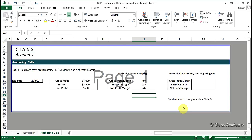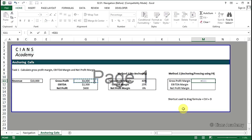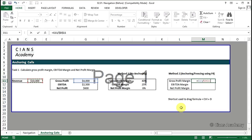So first we will go to cell number M11 and type equal to G11 divided by D11, and then we will press F4 to freeze D11. Please note that there is a dollar sign in front of both row D and column 11. So this is because we want the revenue figure in cell D11 to be the base for calculating all the three profit margins.